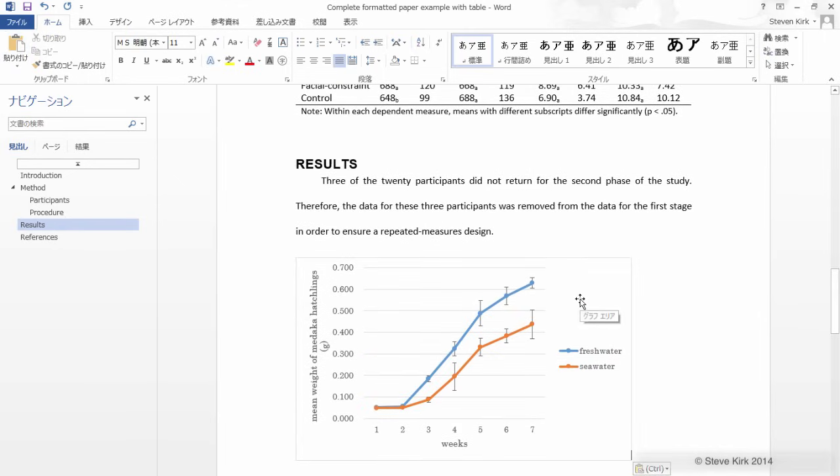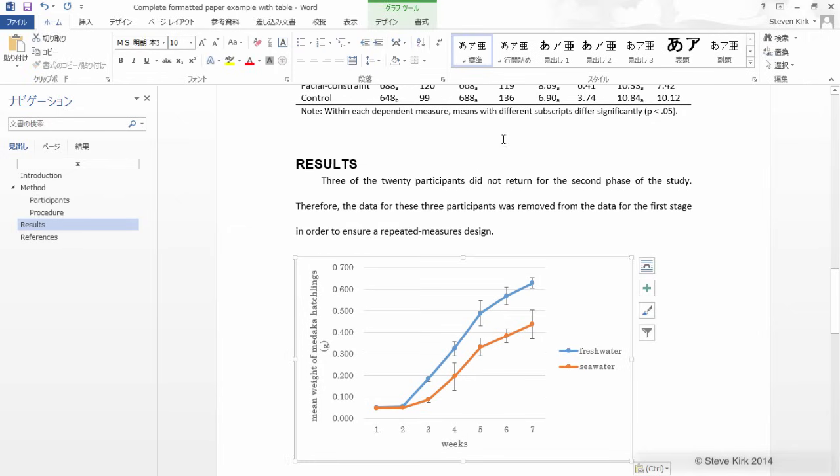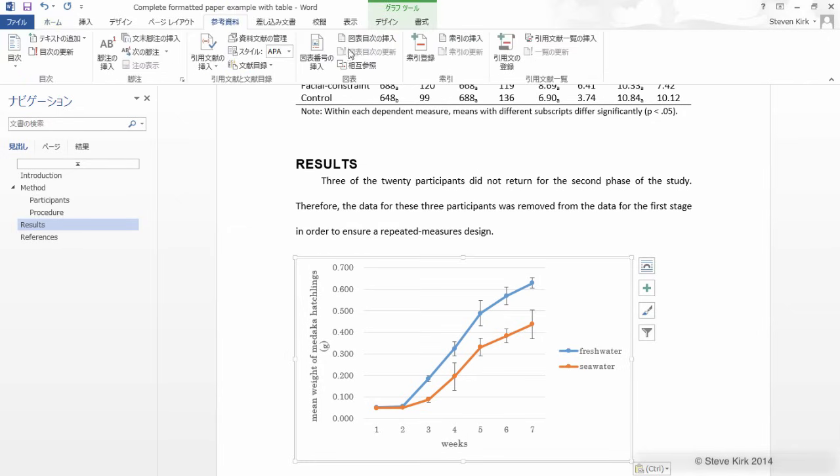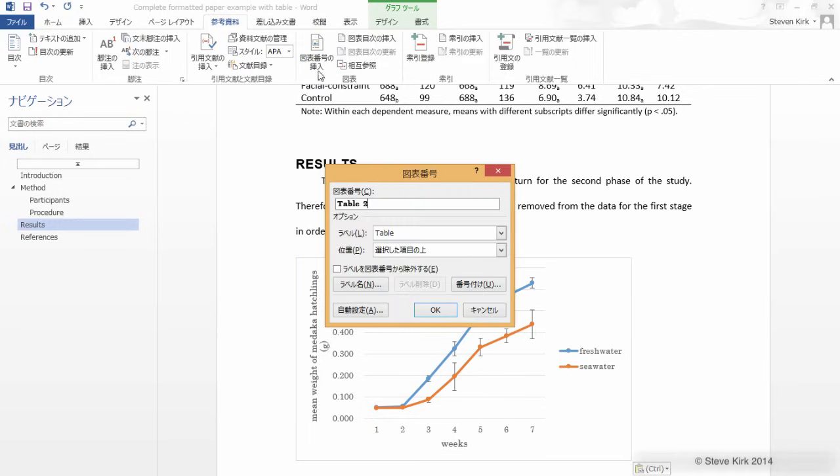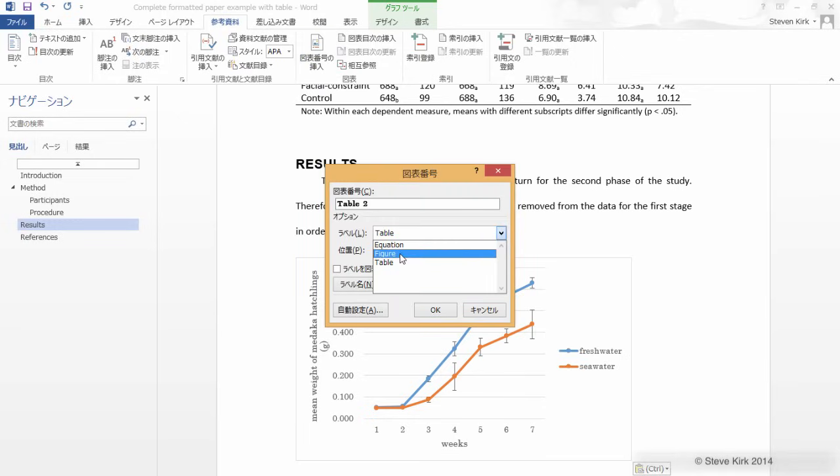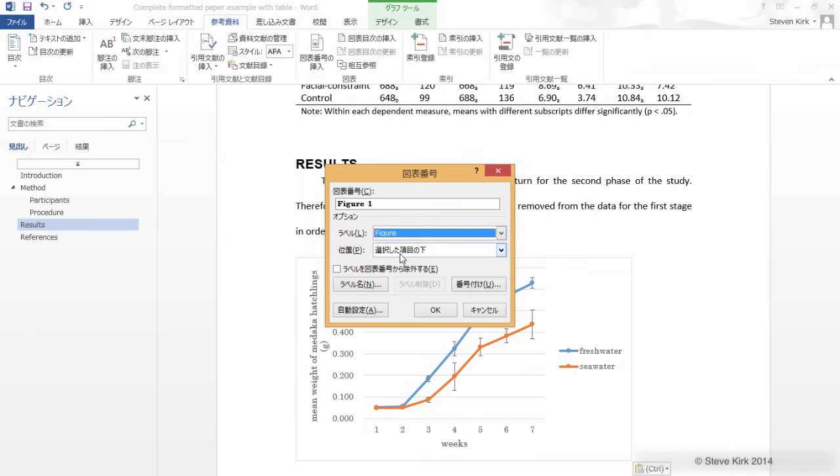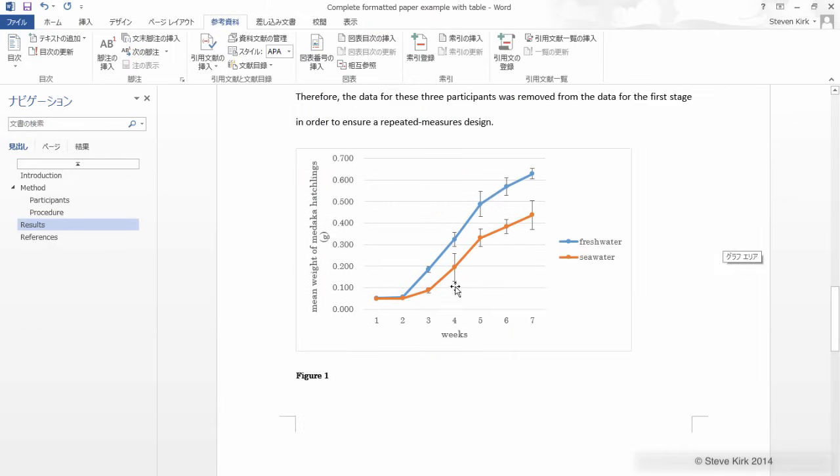Now just like we did before we can insert a caption by going to the references tab and clicking here. This time we don't want a table, we want a figure, and just check here that the figure should be coming below which is what we want, and then we just need to type the caption.